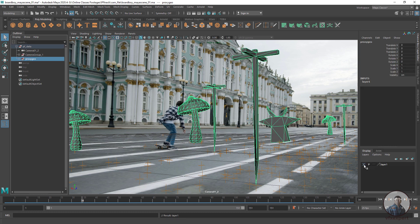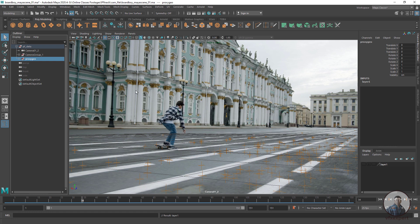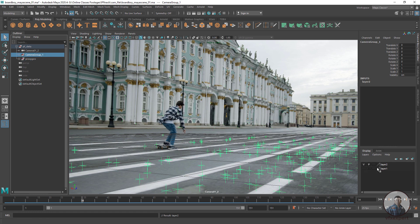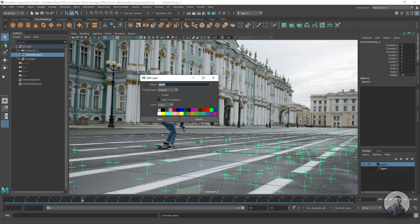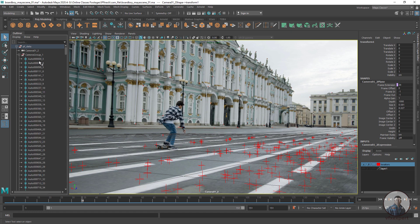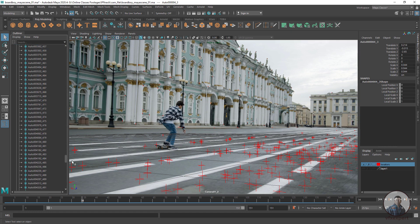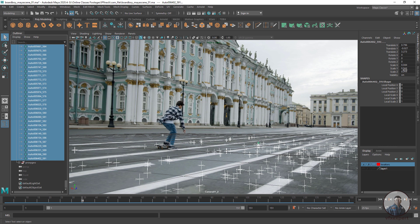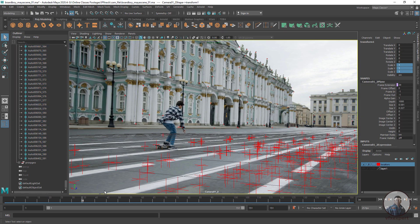Assign the points group to a display layer as well — double-click and give it a name. You can also change the locator color to find them easily. To adjust locator size, select all individual locators, then uniformly adjust the scale — for example, set it to 0.08. Now you can see all the points.